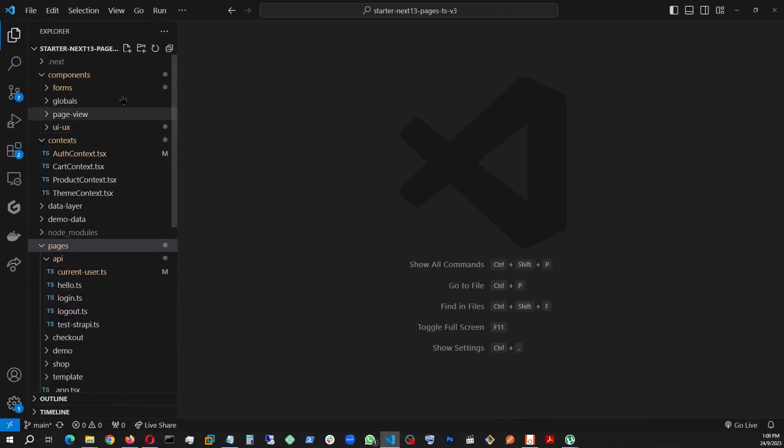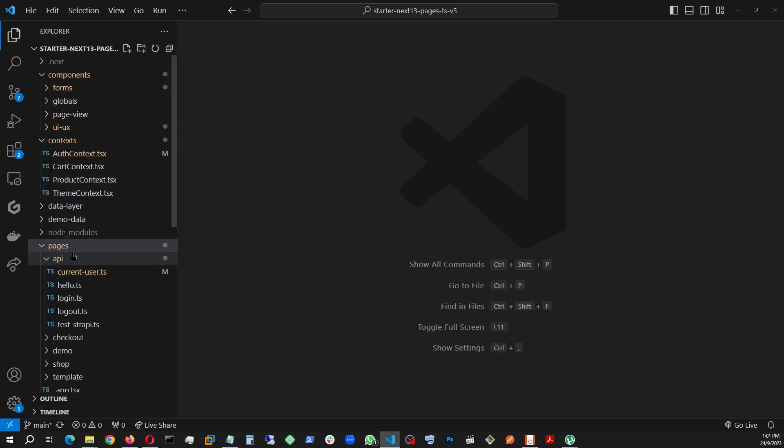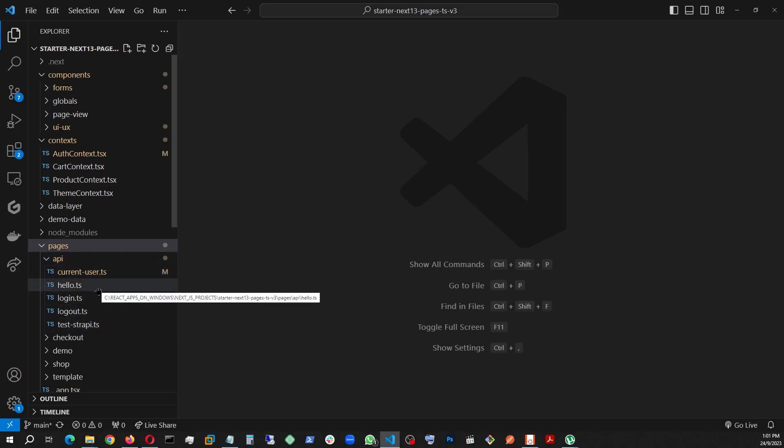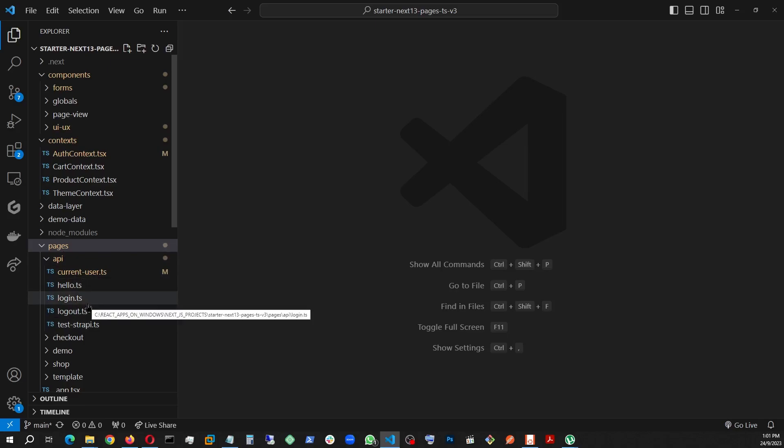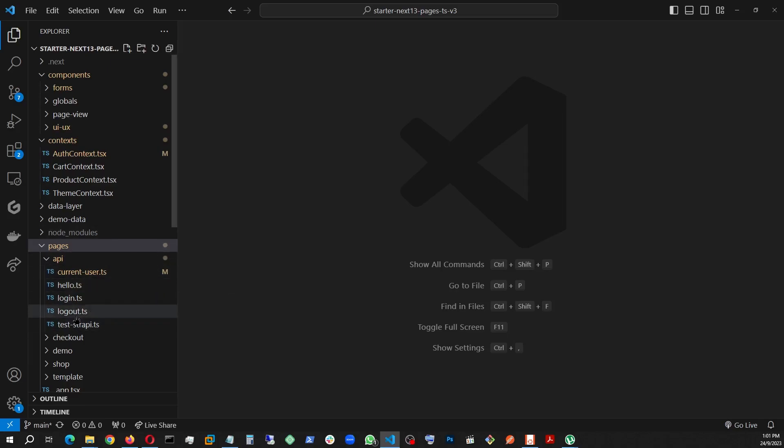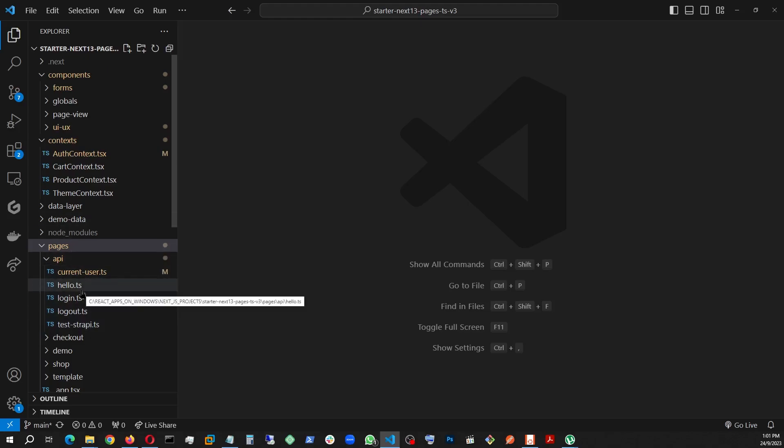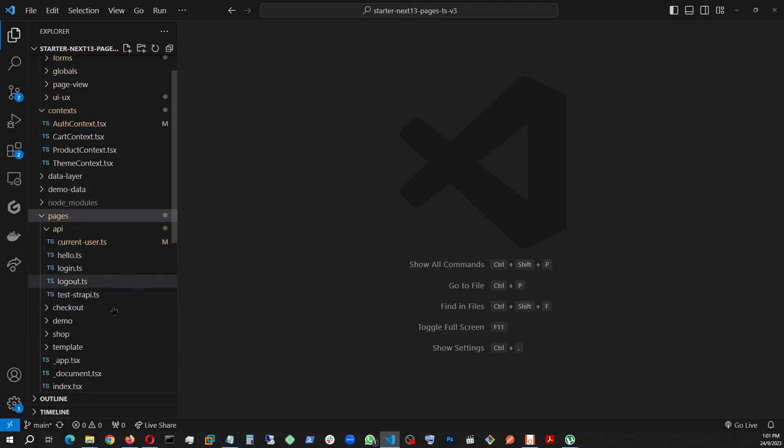This is my Next.js code. As you can see, the components are here, context, pages, the API. These are the API endpoints that are created on Next.js. As you know, Next.js can handle both client-side and server-side code. And this is the server side.